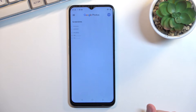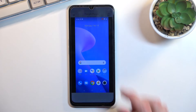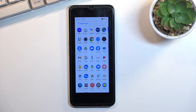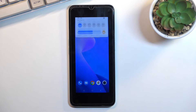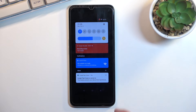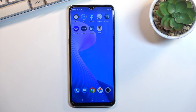And there it is — this is how you can record your screen on this phone. If you found this video helpful, don't forget to hit like, subscribe, and thanks for watching.